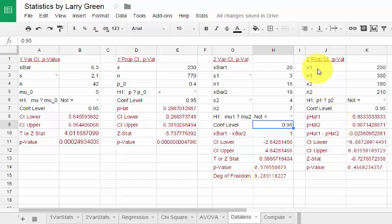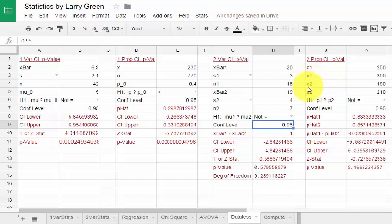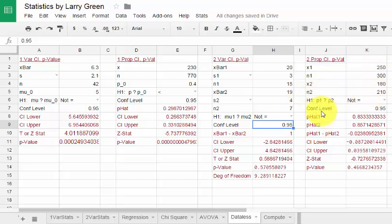Similarly, the fourth one is 2-prop CI p-value. That is to conduct a hypothesis test or confidence interval for the difference between two proportions. And here again, I'm not going to go through all of them, but we have the number of yeses for the first sample, we have the sample size for the first sample, we have the number of yeses for the second sample, the sample size for the second sample. We put all those numbers in.